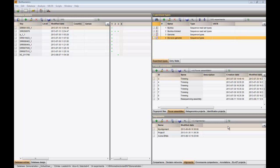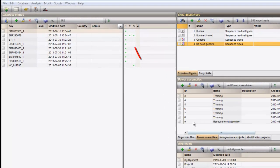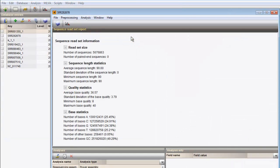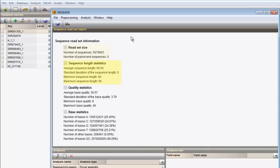We can open the experiment card for the data by clicking the experiment dot. From the Sequence Read Set report, some basic summary statistics on the reads are displayed, including information on read set size, sequence length statistics, quality statistics, and individual base statistics.